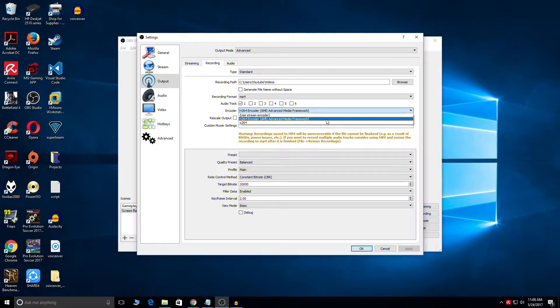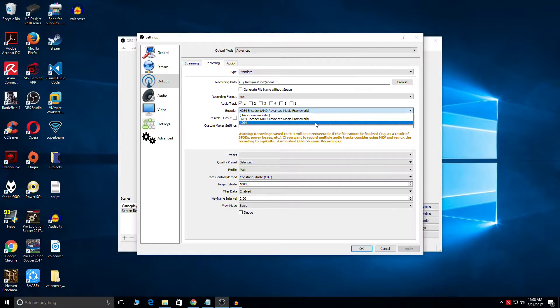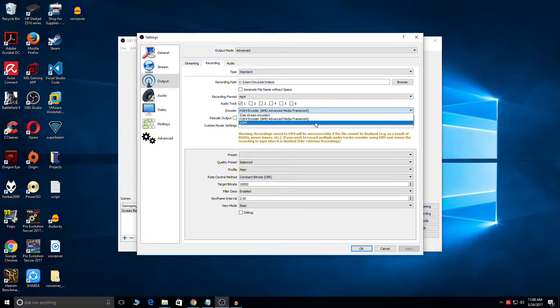If you guys opt for the second option which is X.264, what that would do is put load on the CPU which would again result into frame loss.